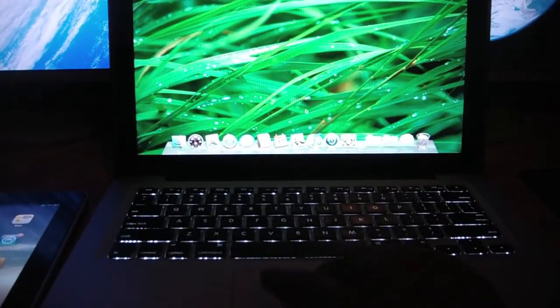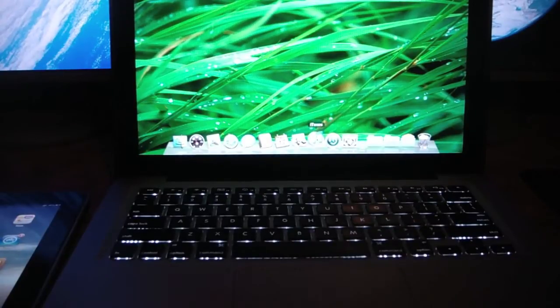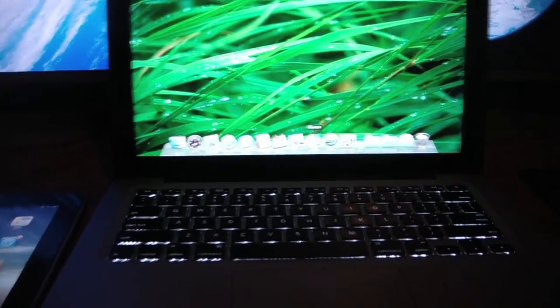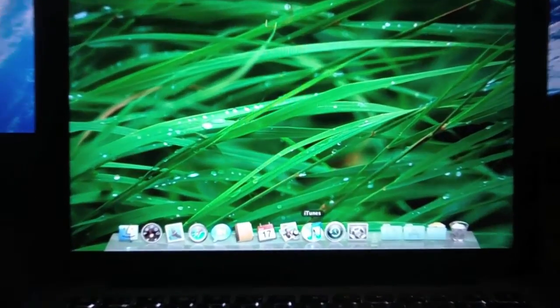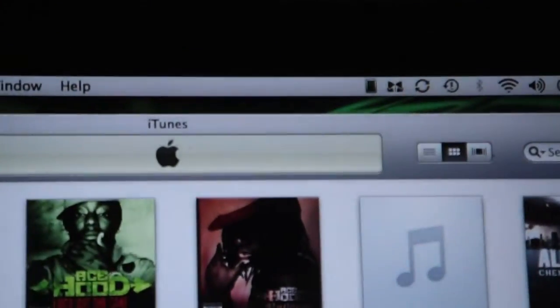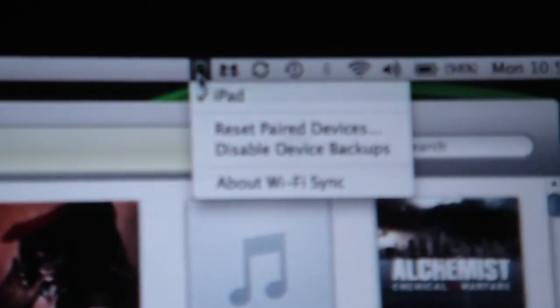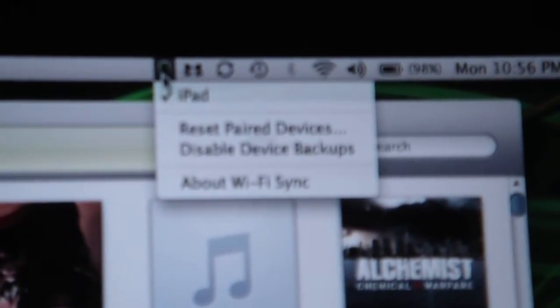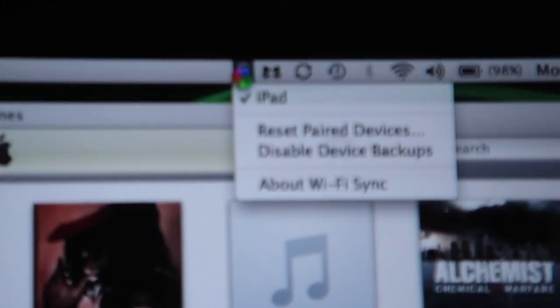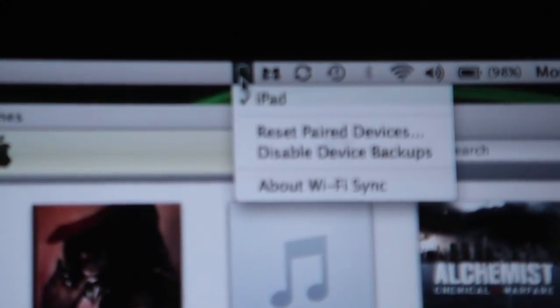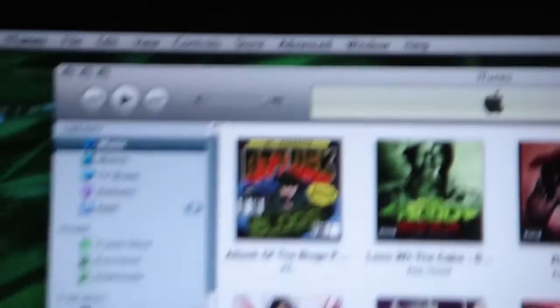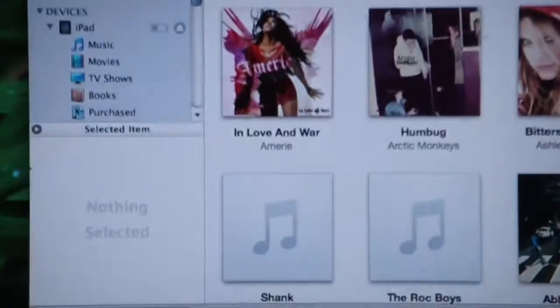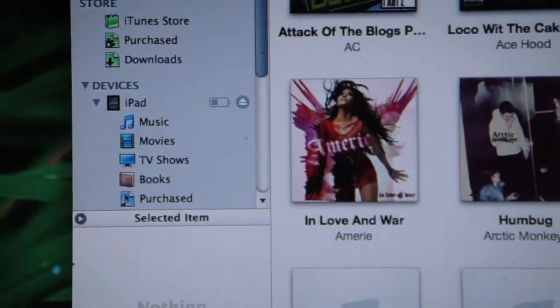And we're going to launch iTunes. And if you notice, we have a little icon for a program called Wi-Fi Sync. It's synced with the iPad over Wi-Fi, so it knows what it is already. And after a little while, it'll just sync.